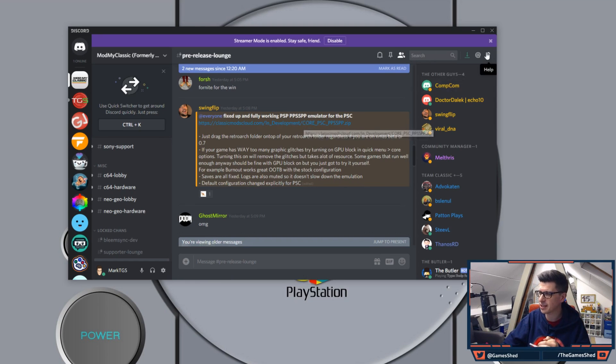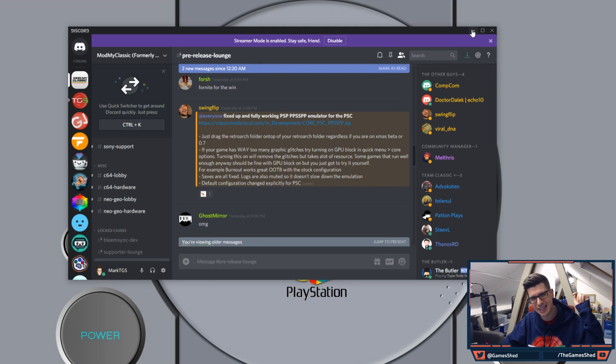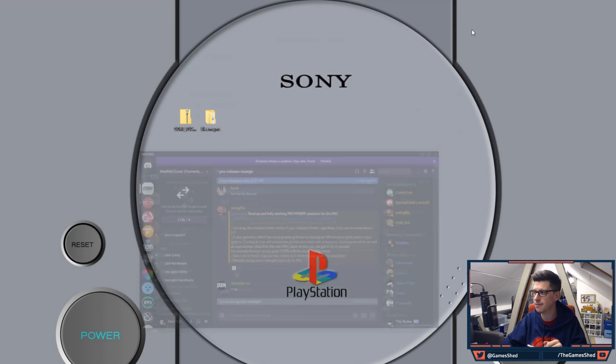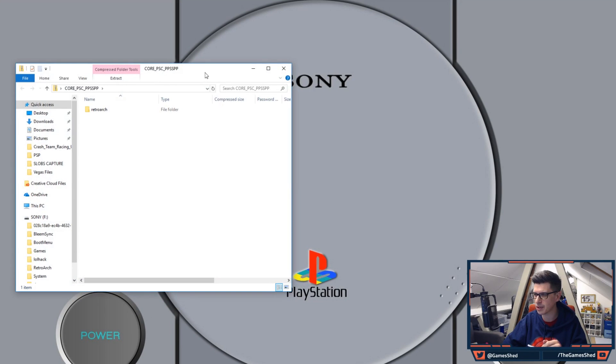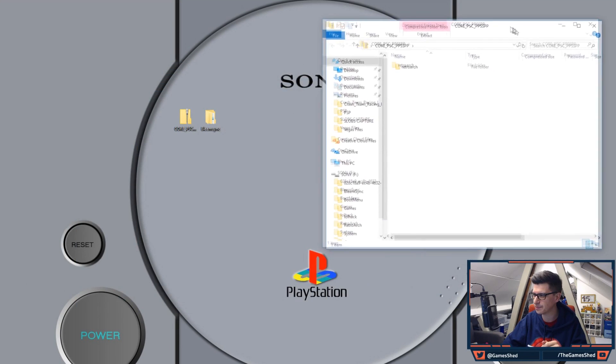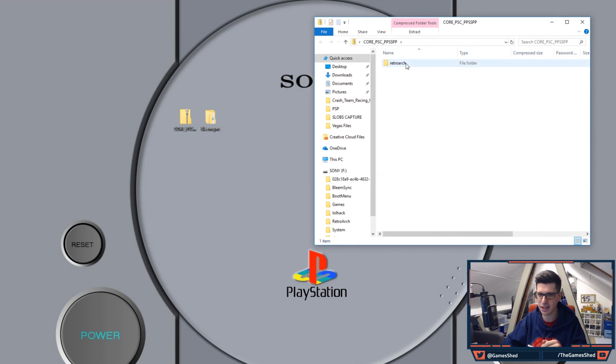So download the zip file. First of all I will put the link in the description below for you. Once you've done that you will be presented with this folder. As you can see it's got RetroArch there.